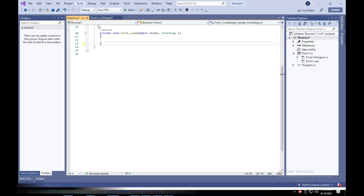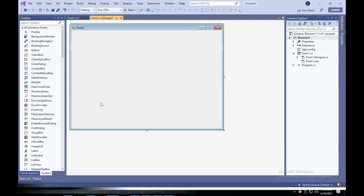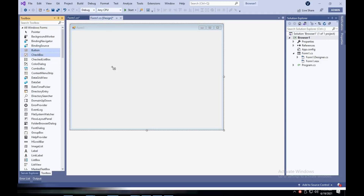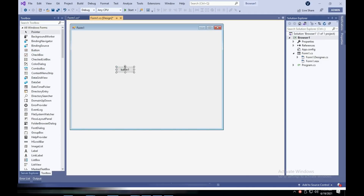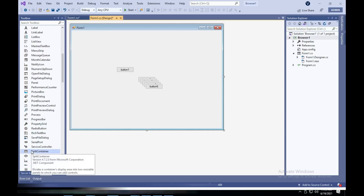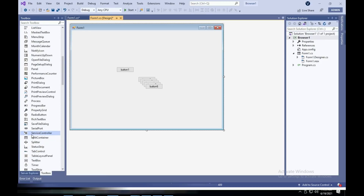First, we'll be adding some buttons: back, forward, refresh, go, print, and print preview — that's enough buttons. We'll also be adding a text box at the bottom. One disadvantage is that this will not have tabs.